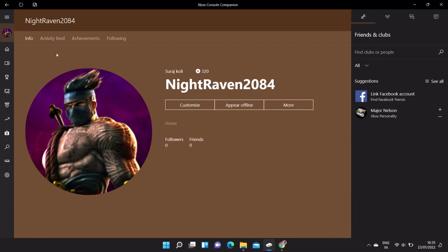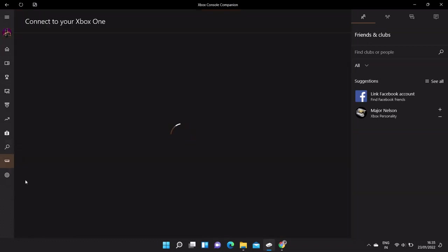So once you open this app, login with your Xbox profile ID. Make sure your Xbox console ID and this app ID should be the same.